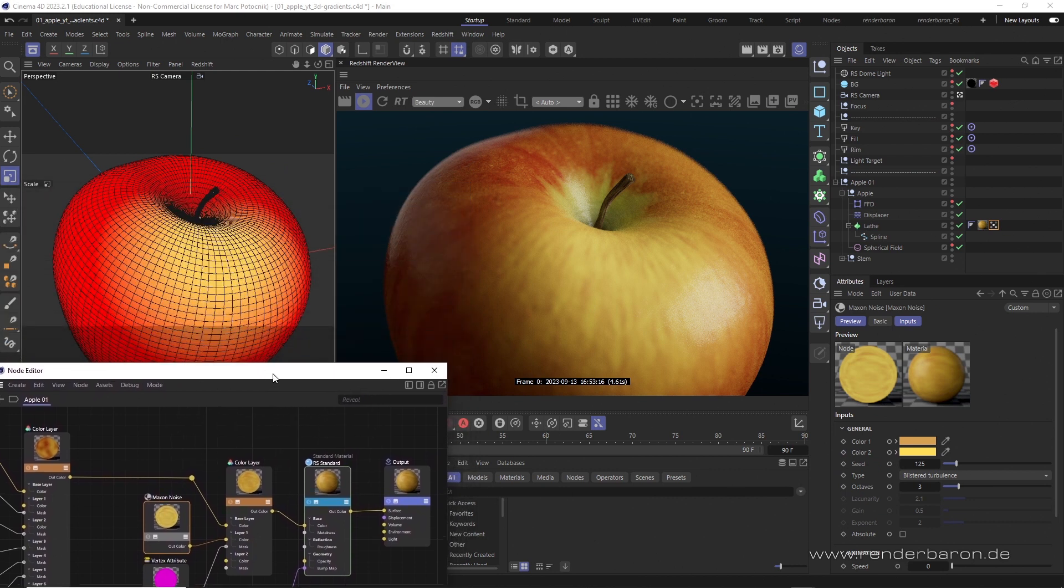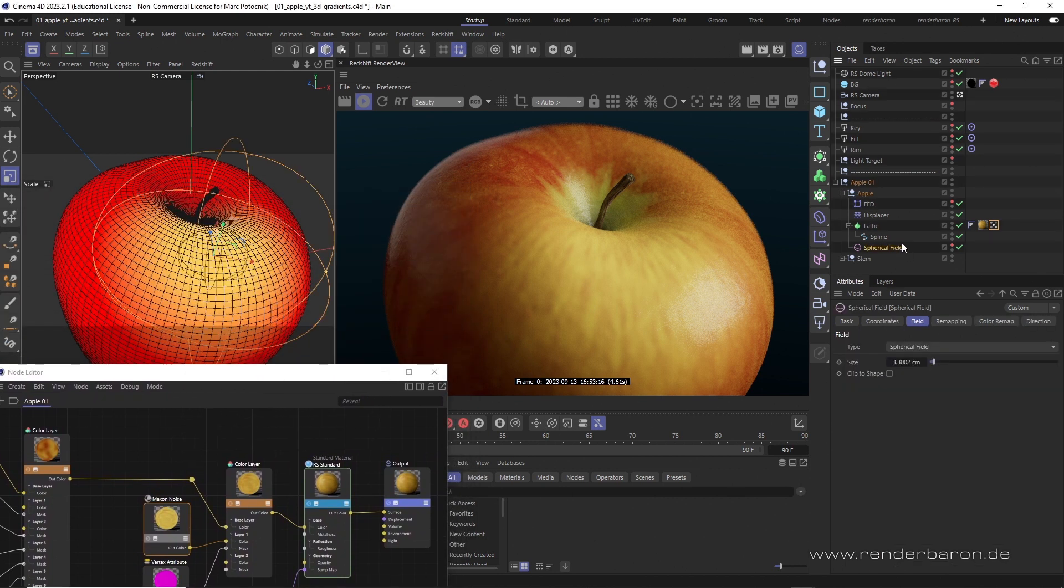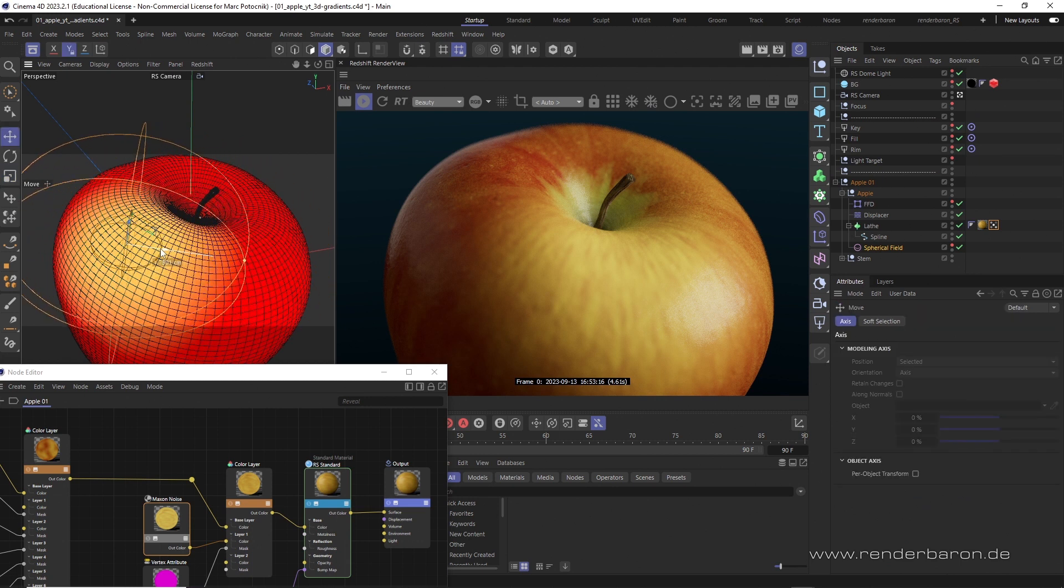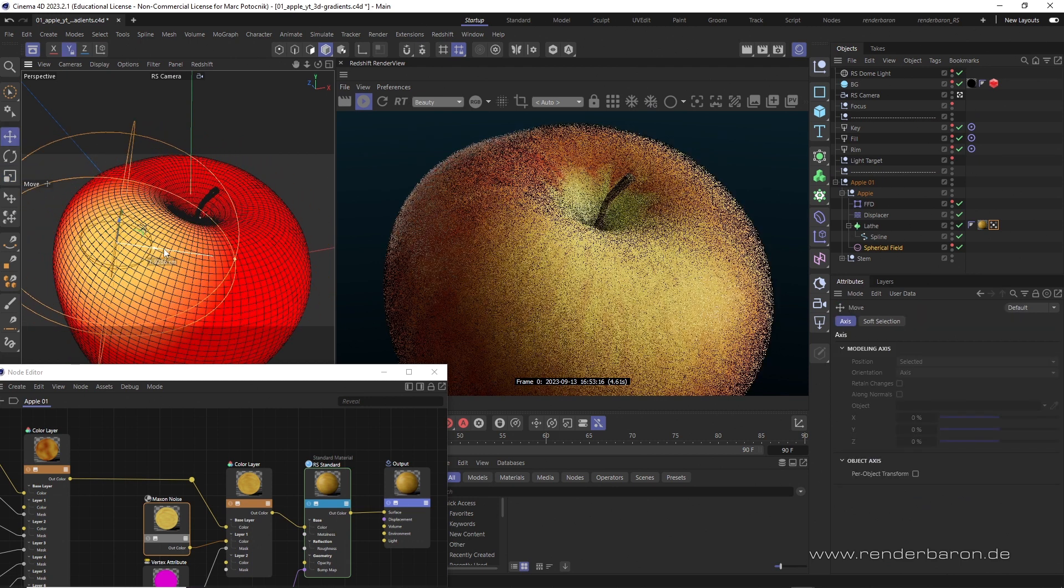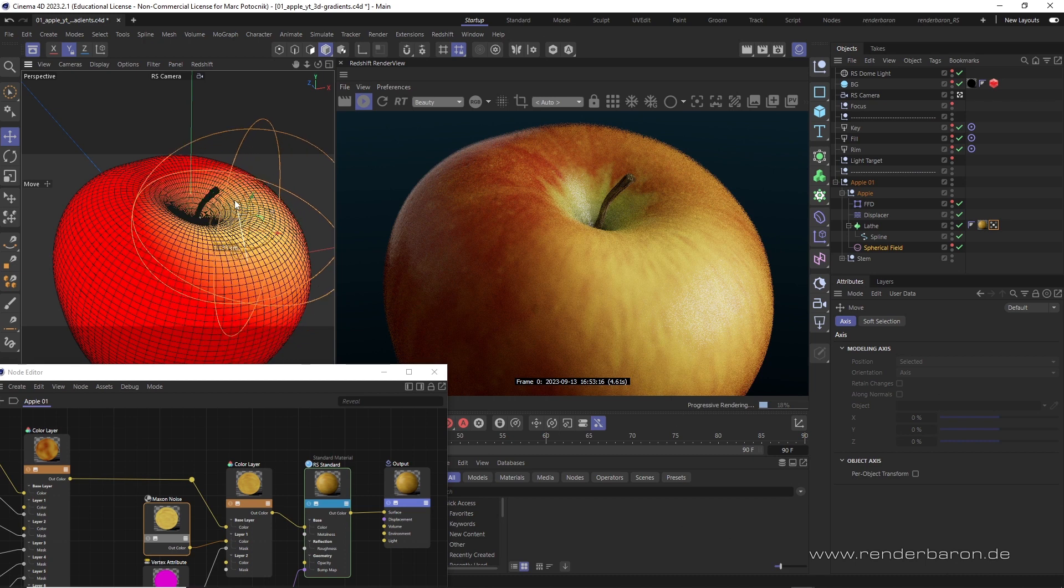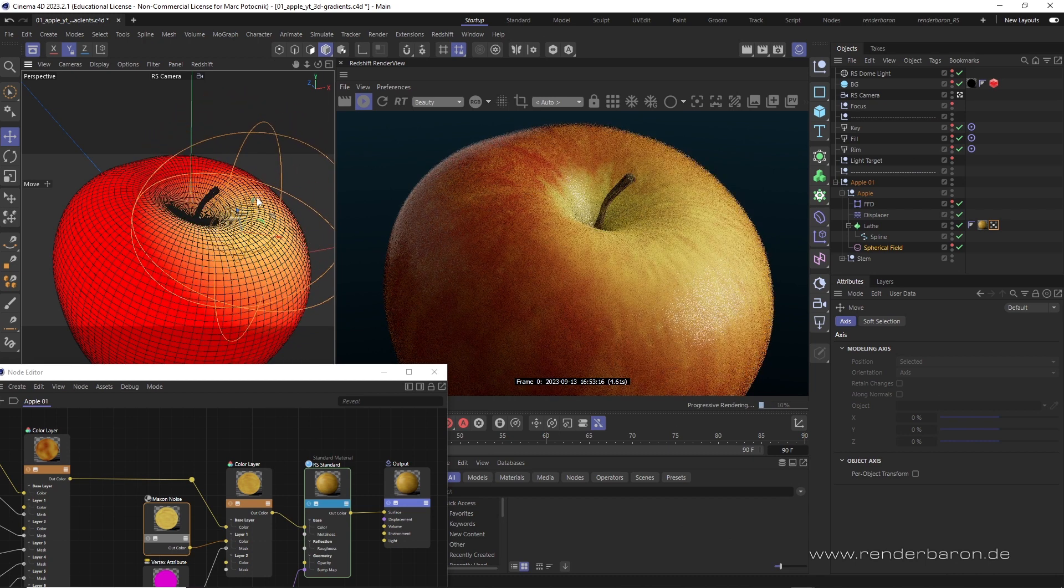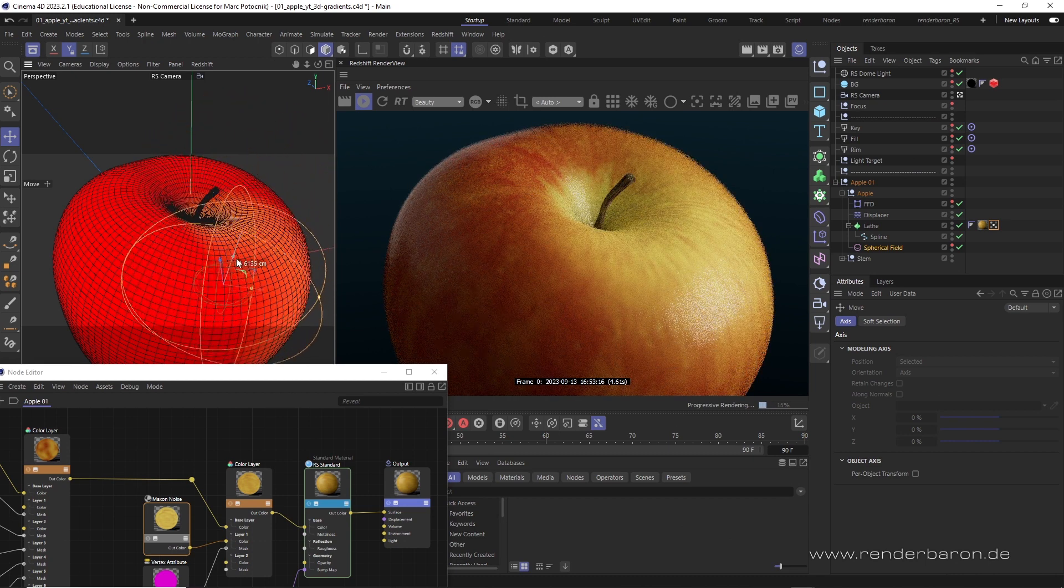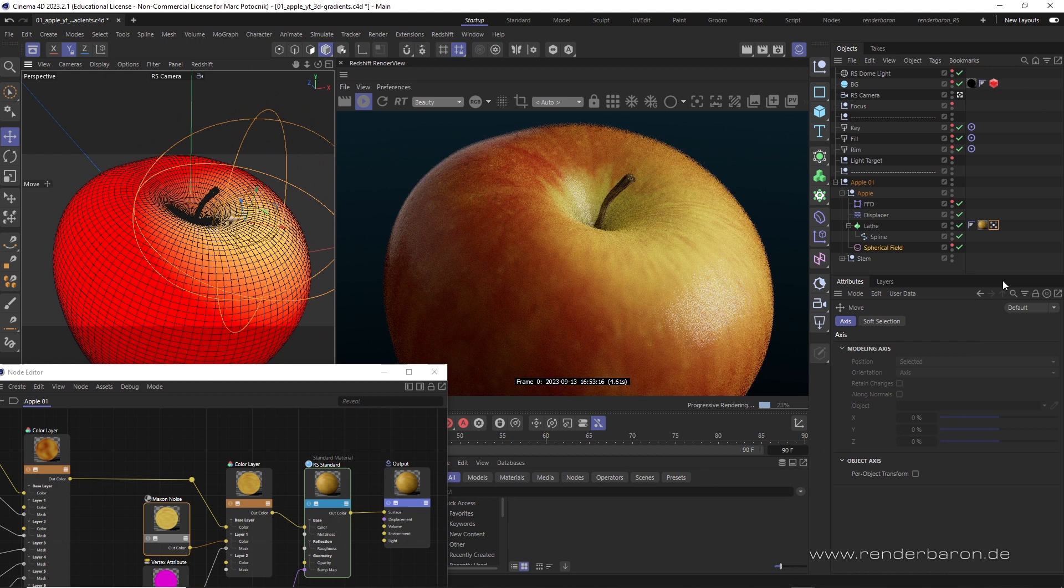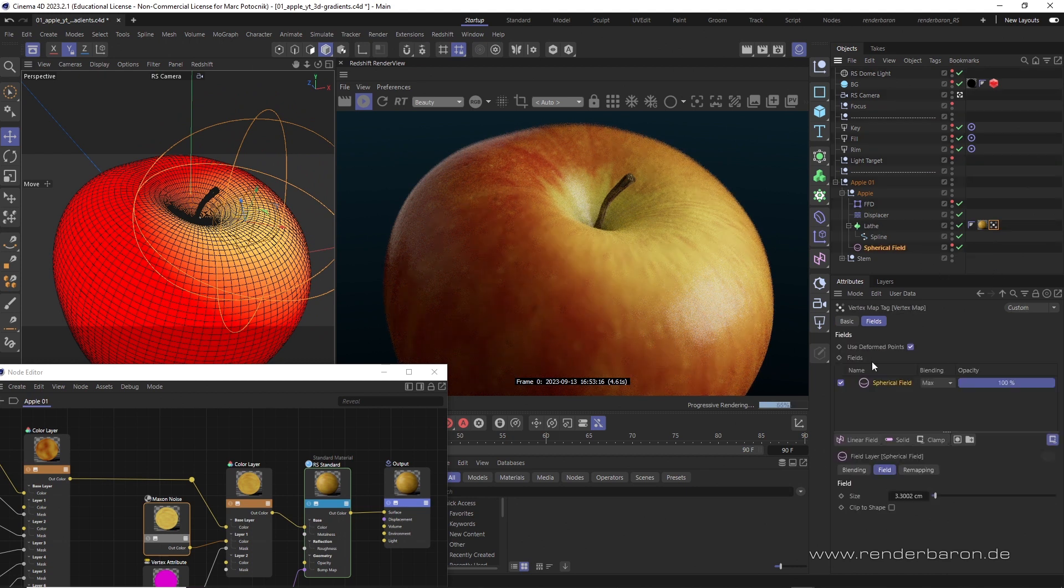Now, the cool thing is that the spherical field in the vertex map tag acts like a 3D gradient, as it volumetrically defines the vertex map. So, with the use of fields in the vertex map tag, we have homemade 3D gradients right at our fingertips. But, it even gets better.